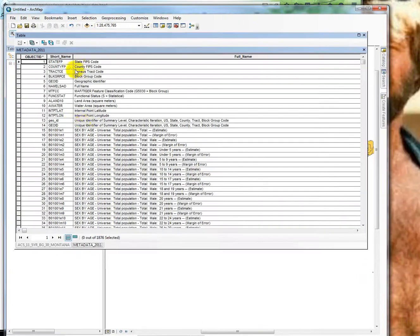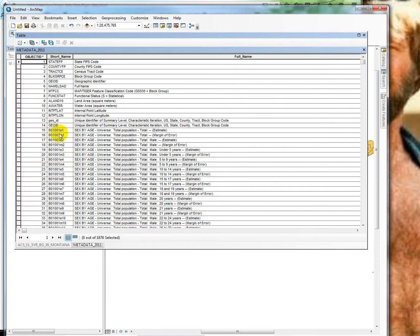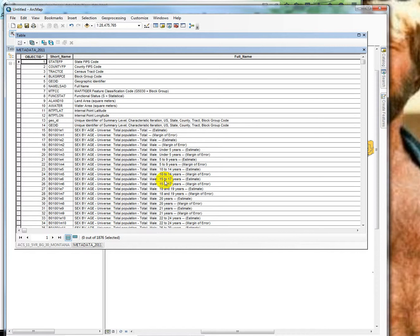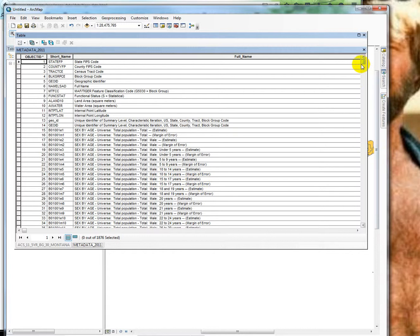This is a key that we use to decode all of those fields in the block group attribute table. So here we had the B001 E1, that's sex by age for the total population. Alright, so going through males 5 to 9 years, males 10 to 14 years. That's how many, so the values in those fields would be how many males live in that block group that are between 15 and 17 years old. It's an estimate with a margin of error associated for each one.